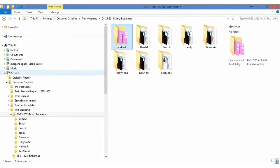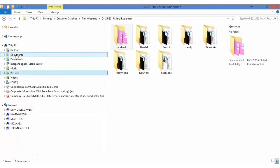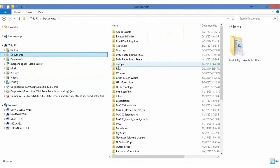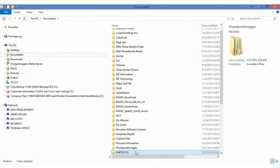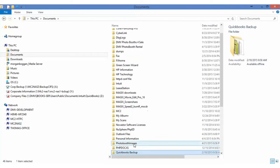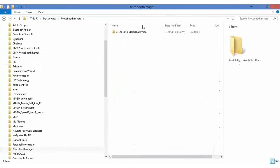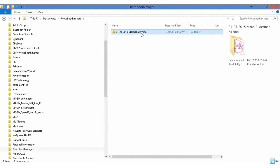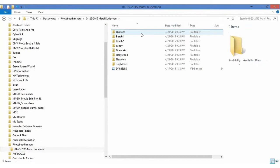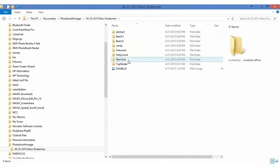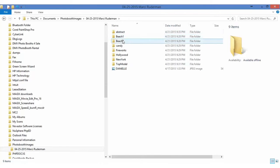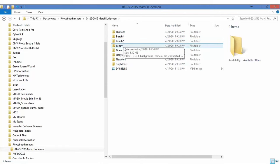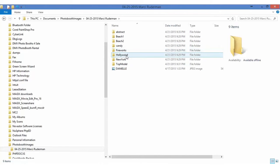It is under documents, photo booth images. Here's the customer name and we'll go to each folder. She has a folder called abstract, beach 1, beach 2, candy, fireworks, Hollywood, New York, and top model.